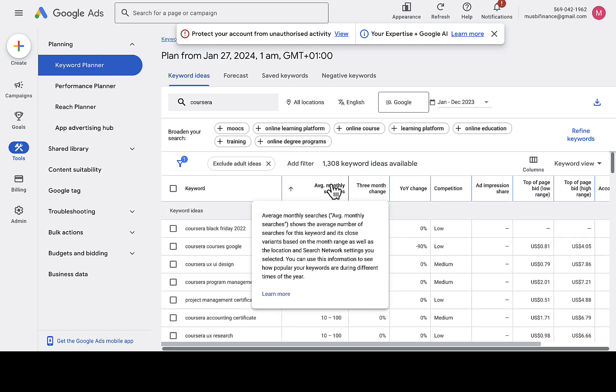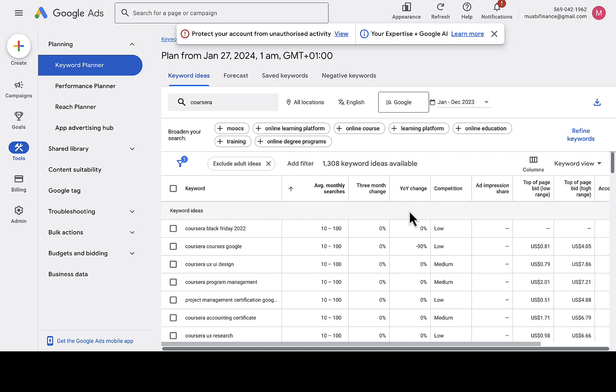That's how you can get Google Keyword Planner for free without paying anyone. I hope you enjoyed this — if you have any questions, let me know in the comment section below and I'll try my best to reply. Thank you.